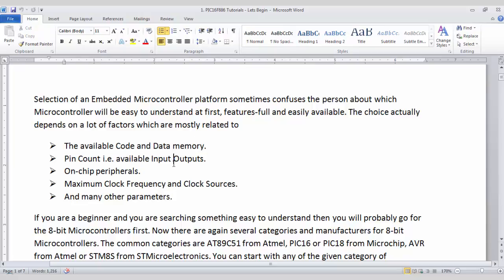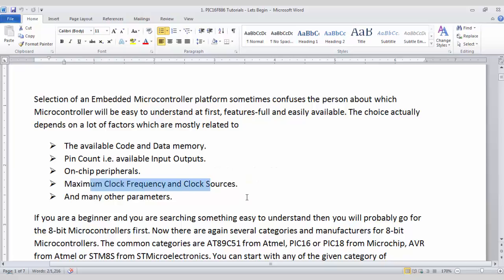On-chip peripherals are like timer, counters, UART, SPI, USB, I2C, etc. And the maximum clock frequency at which you can operate your microcontroller and many other parameters will decide the selection of microcontroller. But if you are going for any type of 8-bit microcontroller, most of the features will be same.